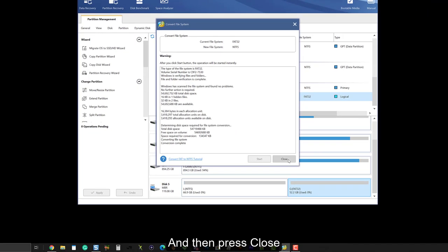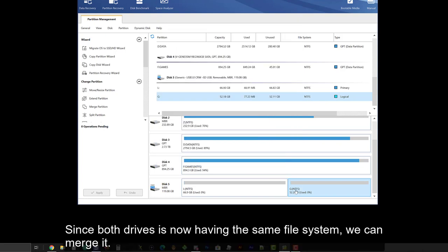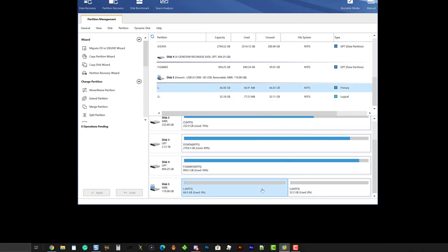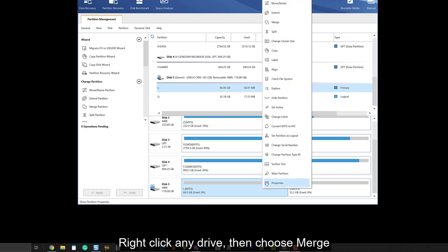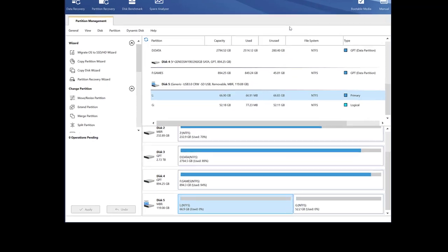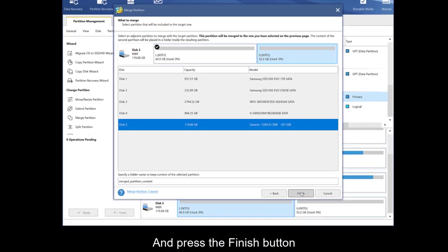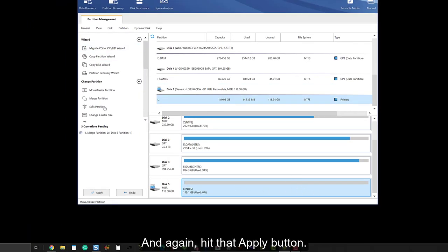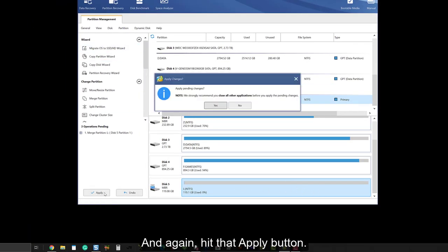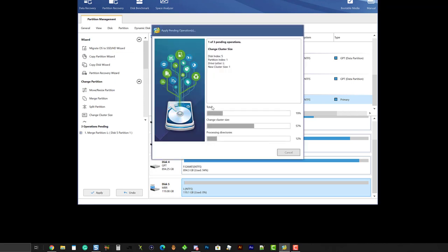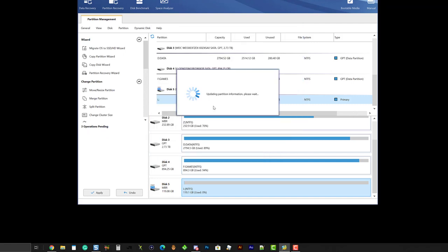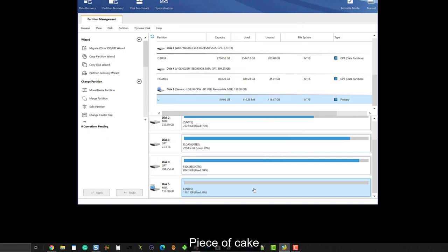Then press the start button. And then press close. Since both drives have the same file system, we can merge it. Right-click any drive. Then choose merge. Then press next. And press the finish button. And again hit that apply button.